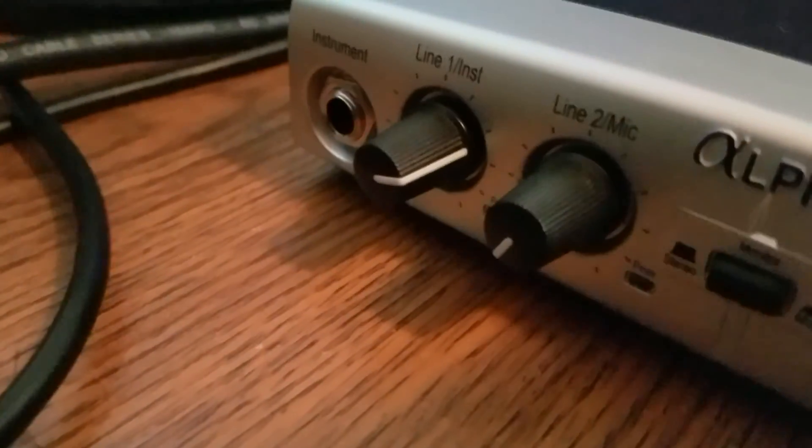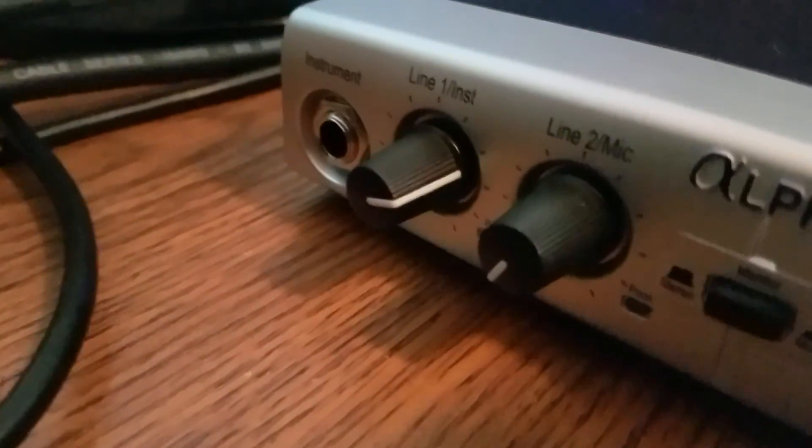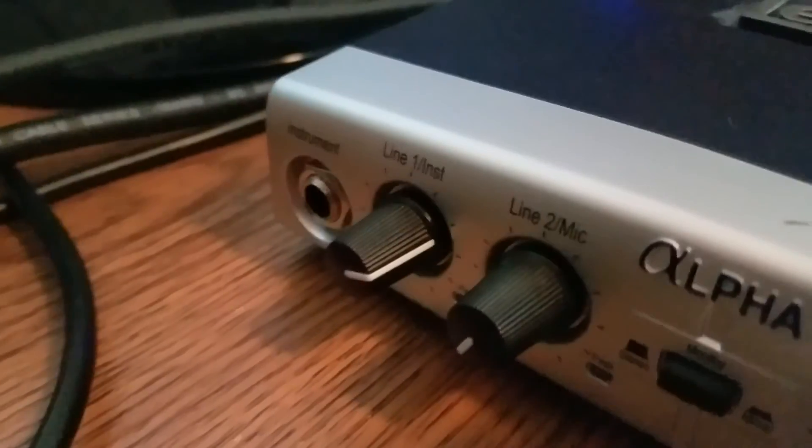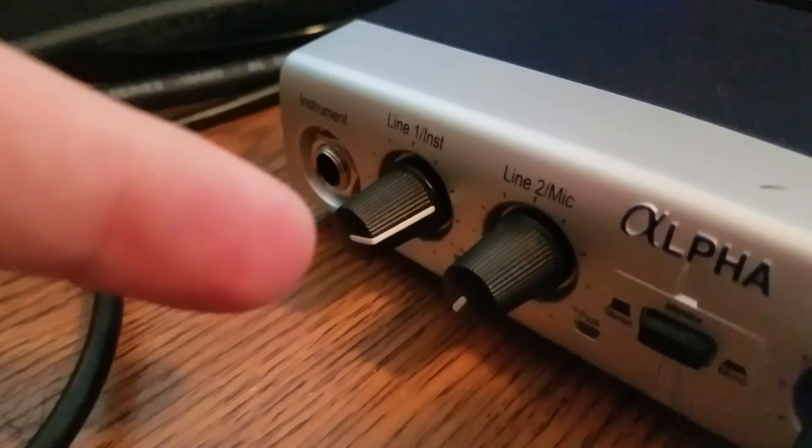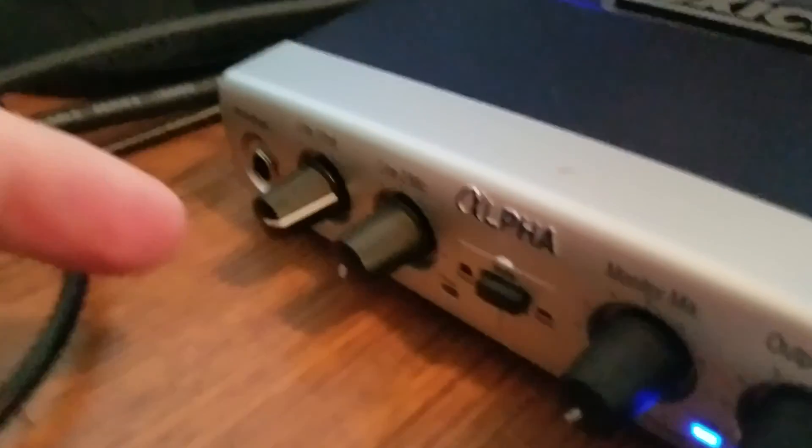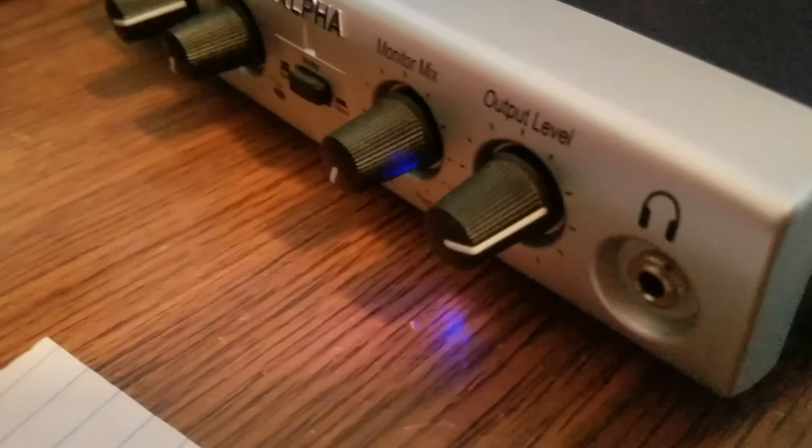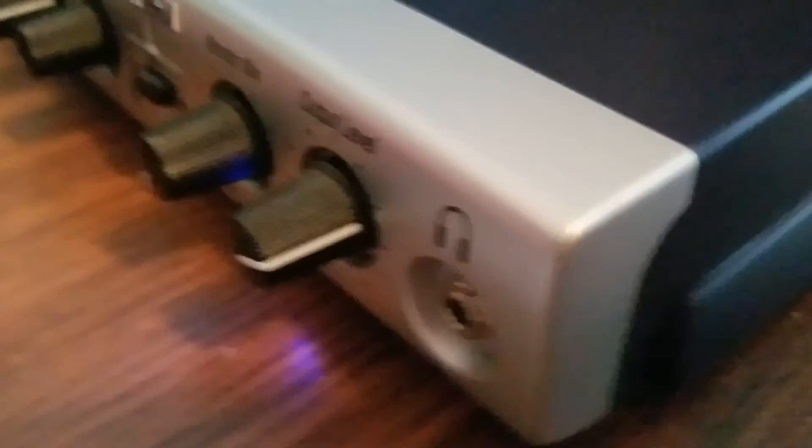Also the instrument volume knob, or line 1 as it says, you want to have that cranked up. You want to have your output level cranked up. Before you do any software configuration, you probably want to hear yourself through the headphone jack.